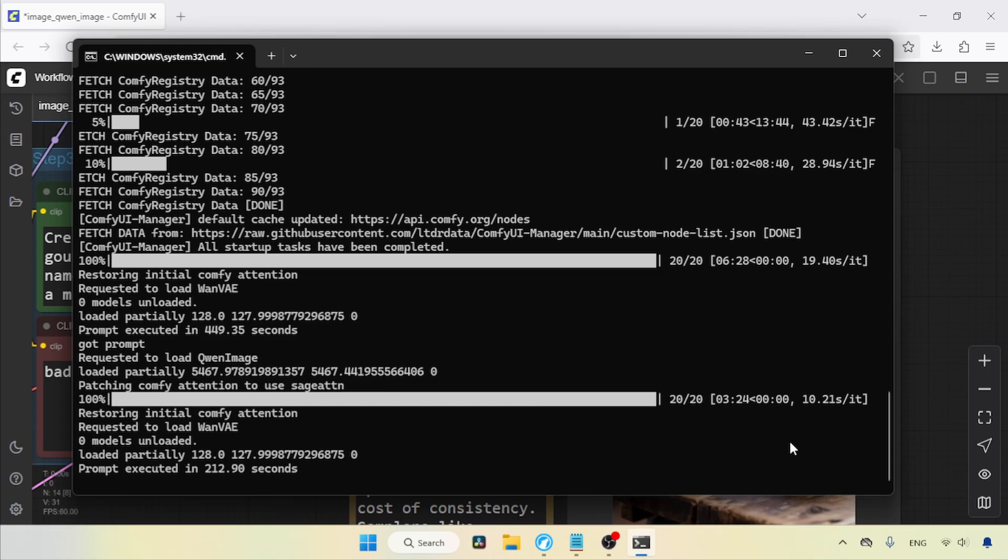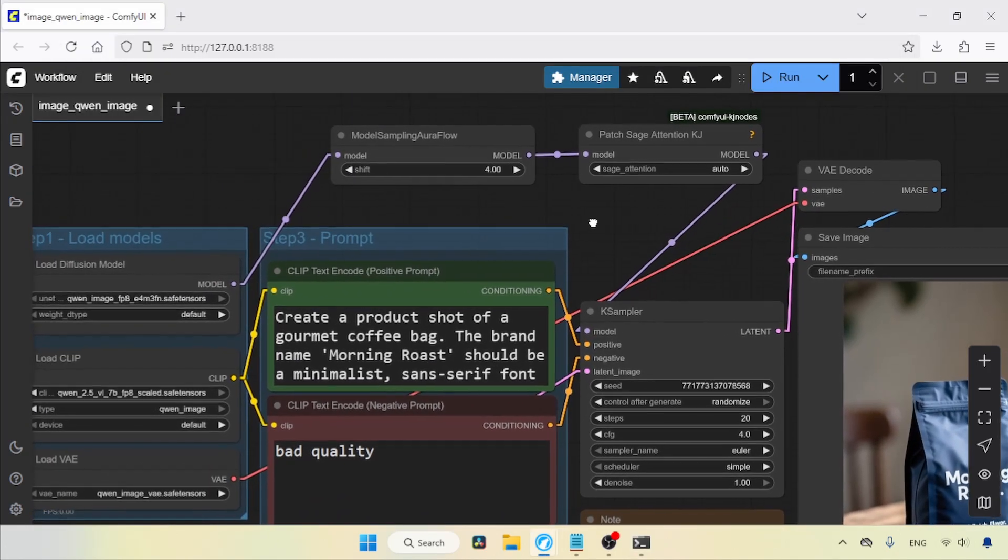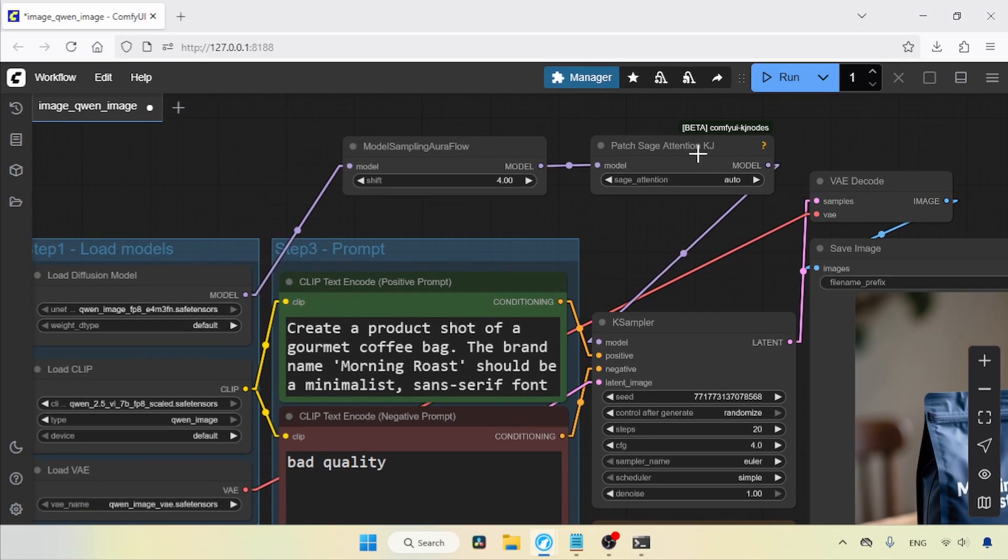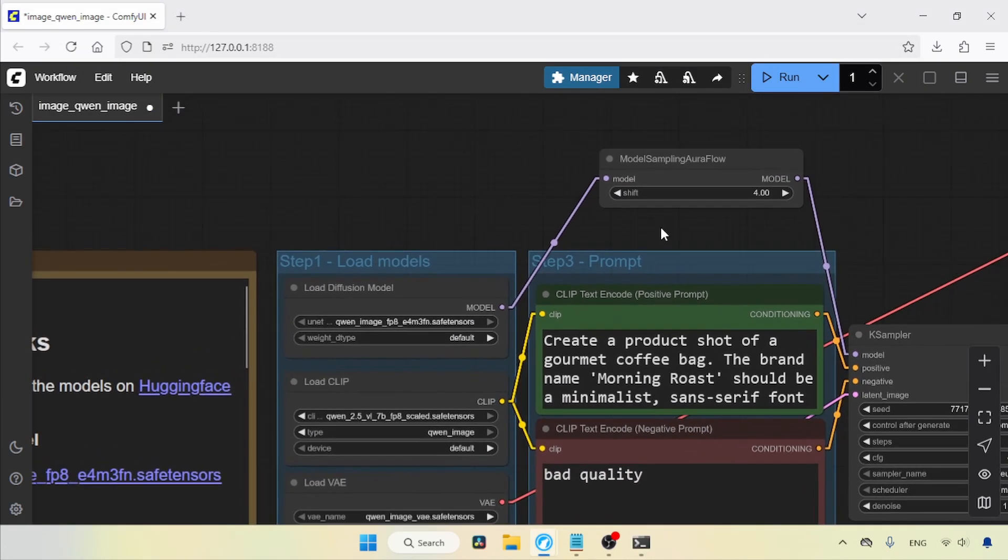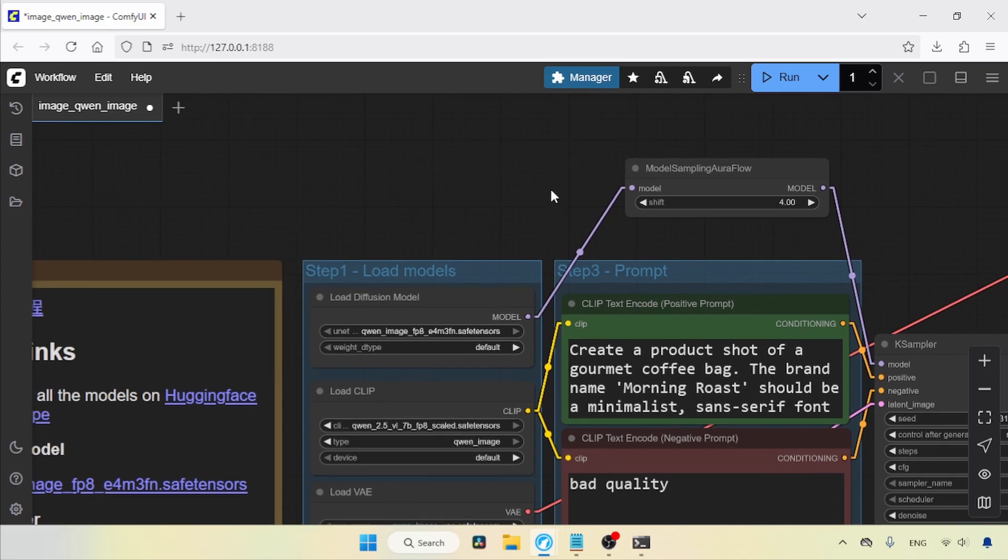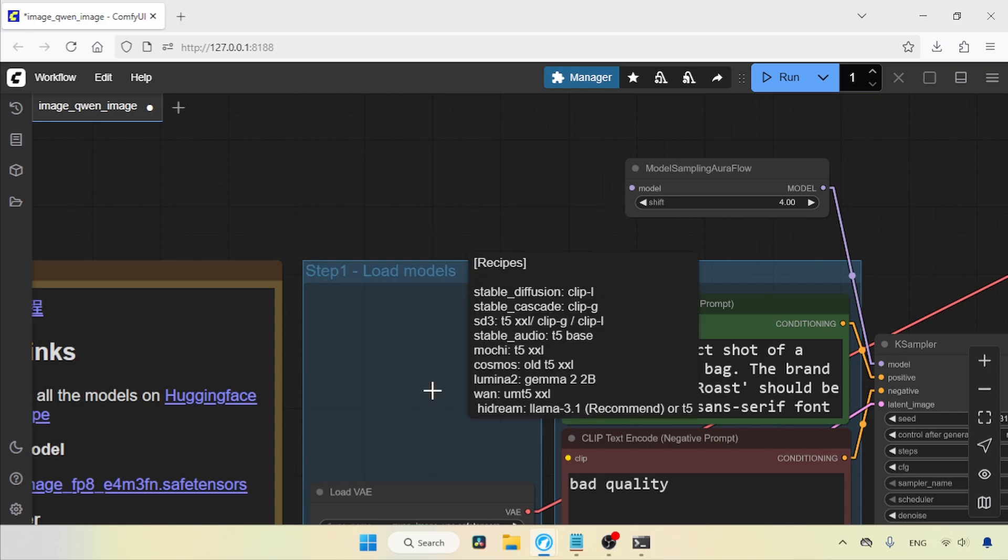Guys, this is one of the reasons I always say to check for newer updates. Now let's move on to the next topic, using GGuf models. To use GGuf models, make sure you have ComfyUI GGuf installed in your ComfyUI, and always make sure it is updated. Let's delete both the Load Diffusion Model node and the Load Clip node.